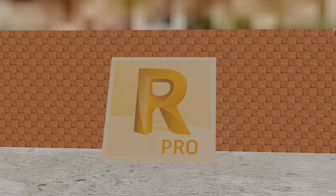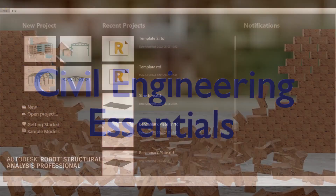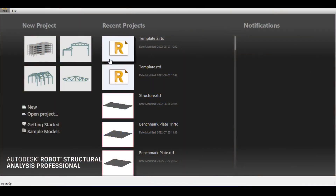Welcome to the Autodesk Robot Structural Analysis Professional 2022 tutorial brought to you by the Civil Engineering Essentials channel. In this video we are going to look at the different member types, the differences between them, and some extra stuff that can be used in defining members.